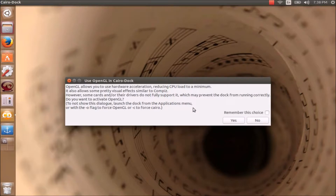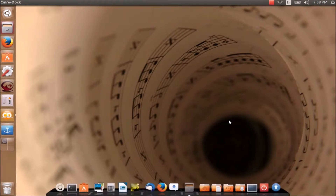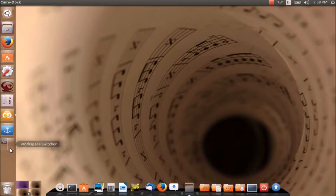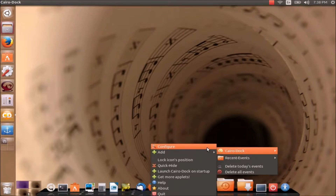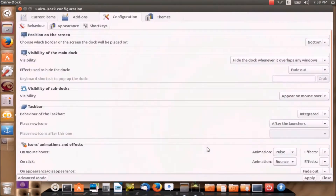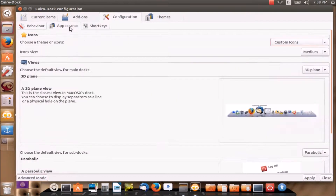OpenGL increases the performance, so I will click yes. So this is Cairo Dock. This is the workspace switcher — we already have the workspace switcher here. You can hide this launcher by right-clicking anywhere on the dock. You can go to Cairo Dock and select Configure.